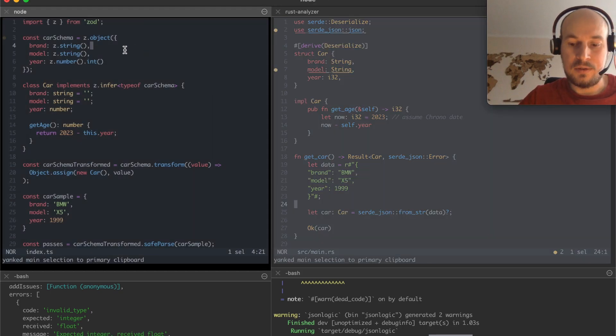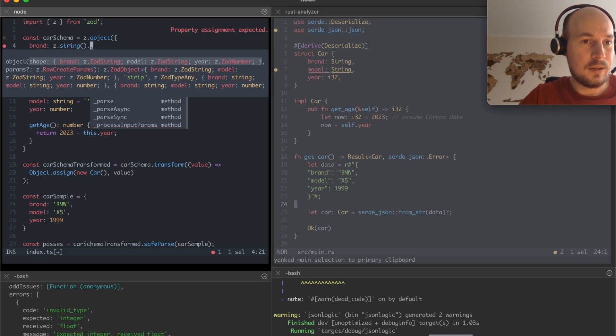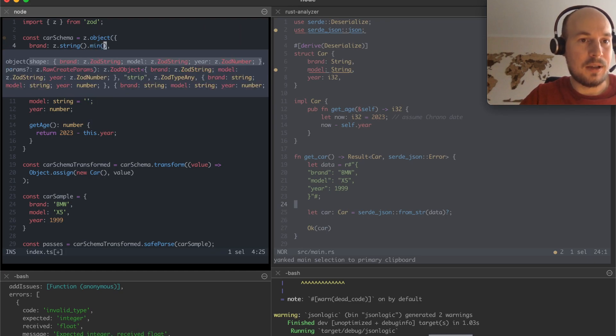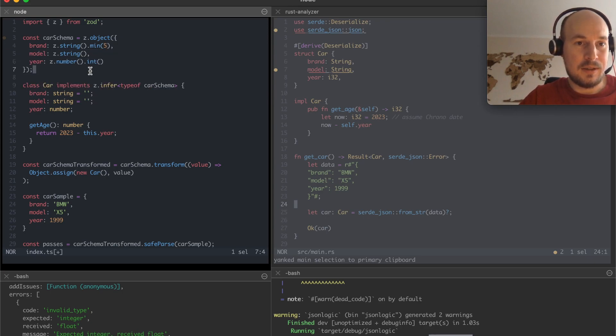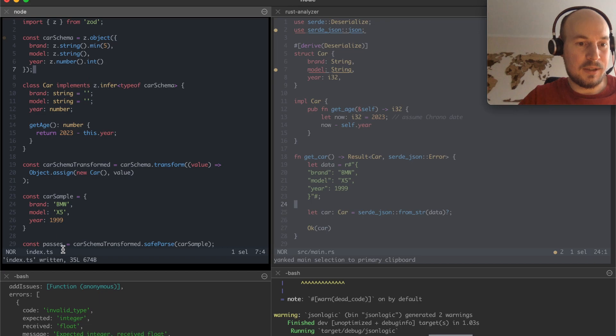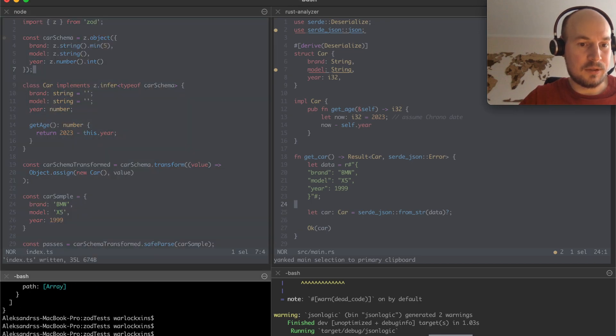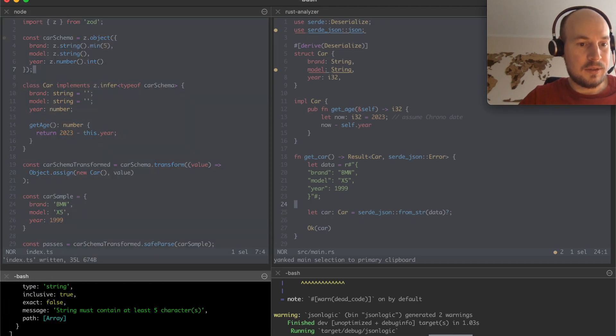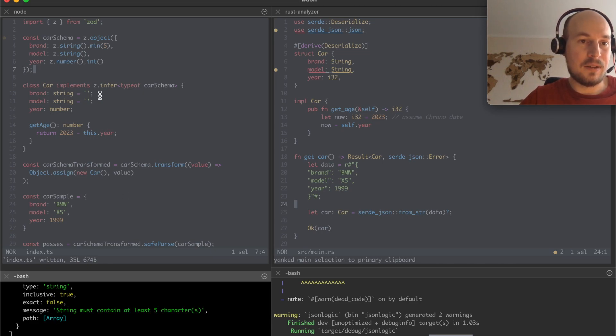Of course you might say well Zod has some min whatever lengths for the string of I don't know five. I guess that would throw a similar error. Type string must contain at least five characters.